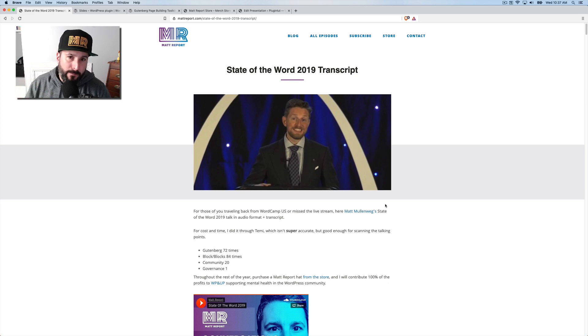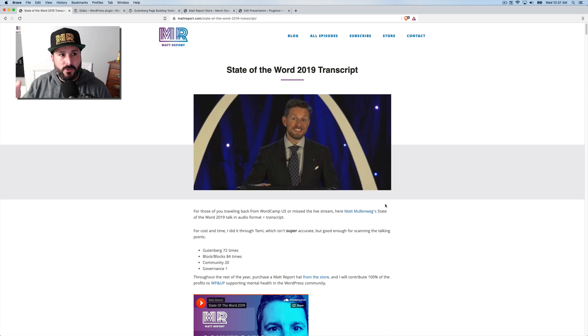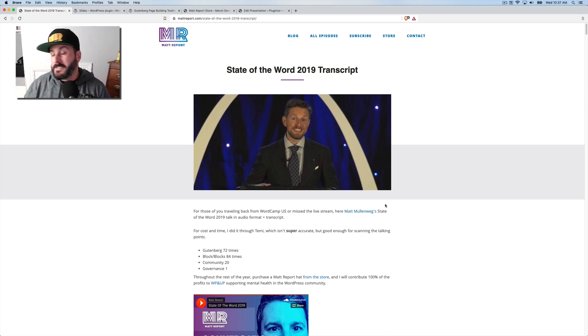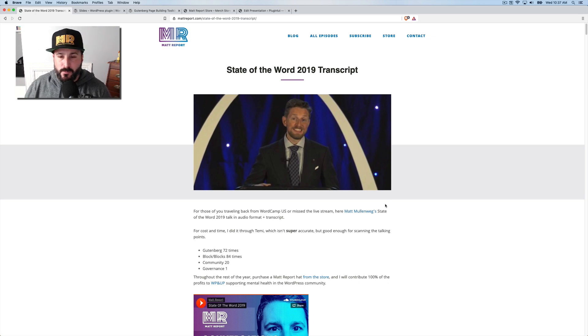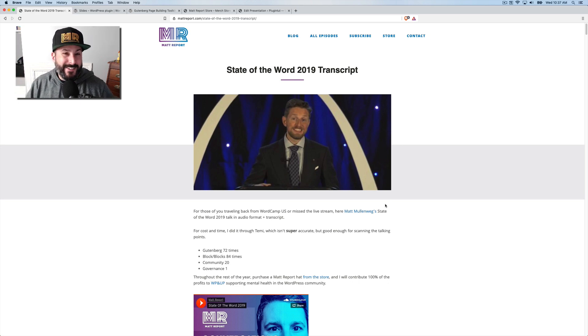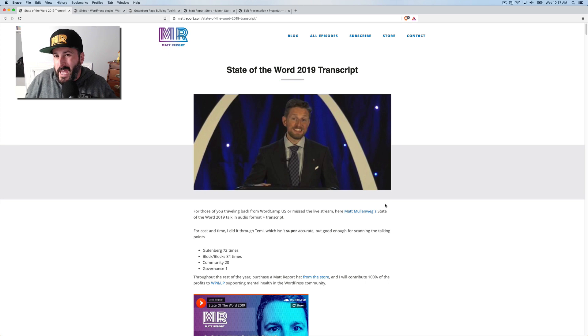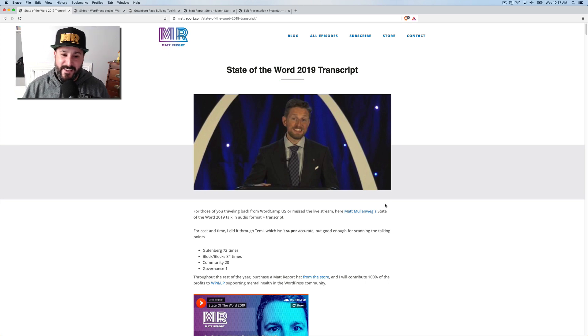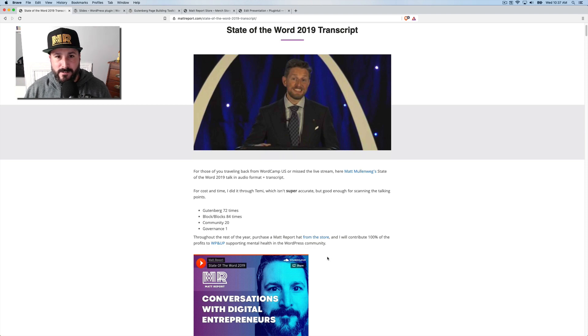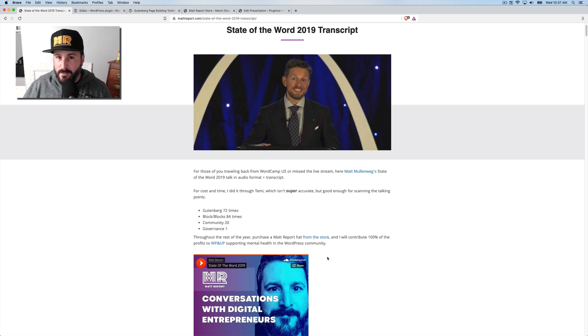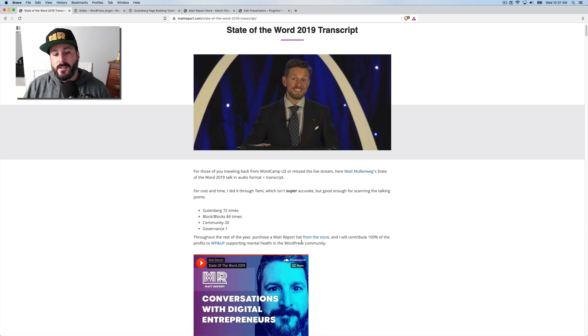State of the word happened. WordCamp US happened this past weekend over in St. Louis. I didn't get a chance to go, but I did transcribe Matt Mullenweg's presentation or the state of the word. And you can find it on my website, mattreport.com slash state of the word. I transcribed his talk through the Temi service, which is okay in terms of its accuracy of voice to text. But sort of the idea here is to highlight, he said Gutenberg 72 times, he said block or blocks 84 times, depending on a little bit of margin of error there.